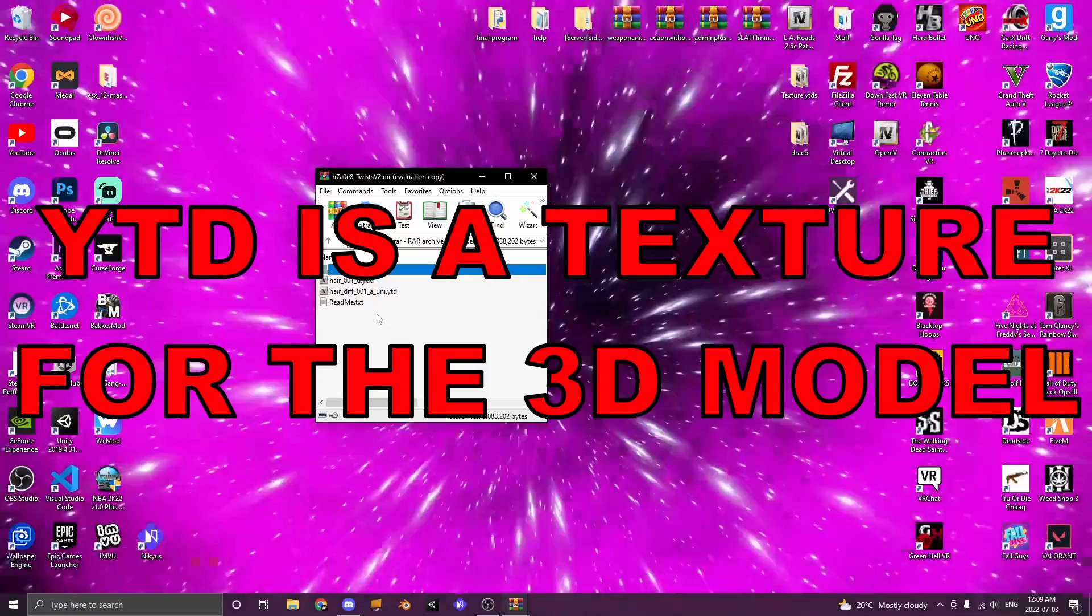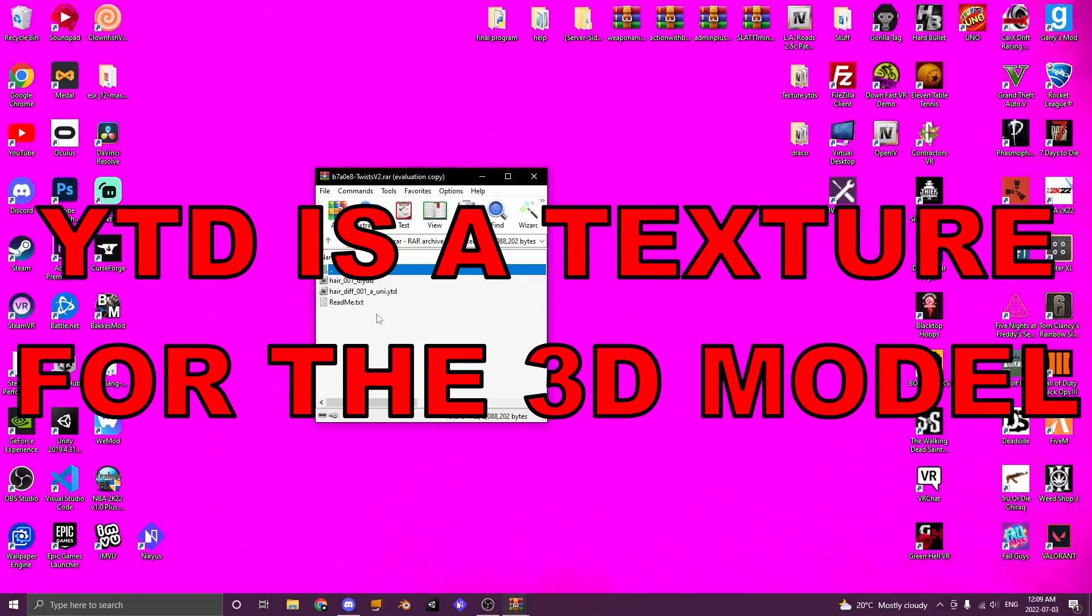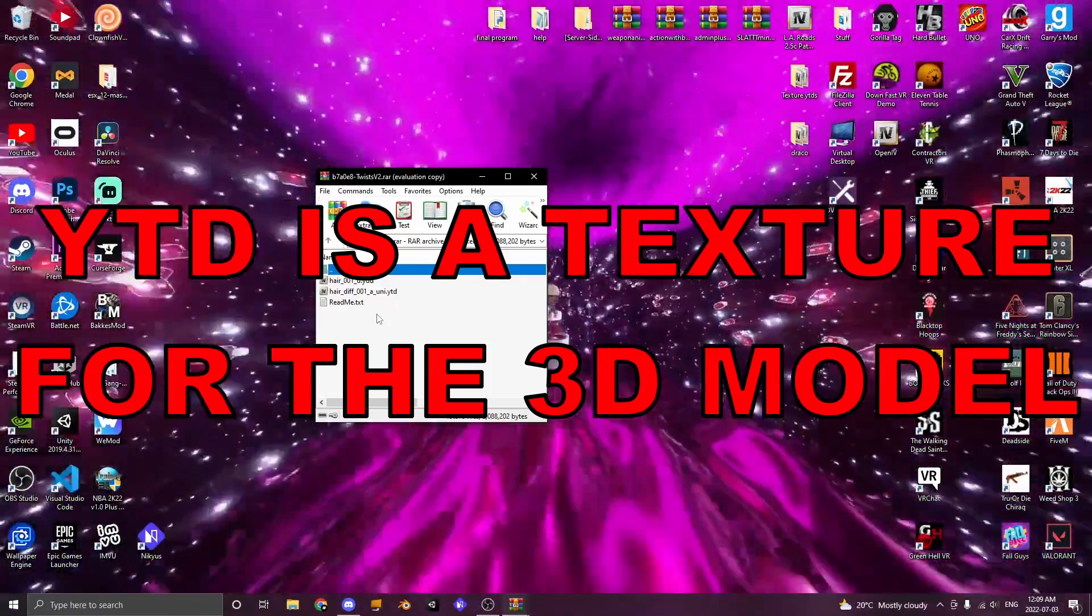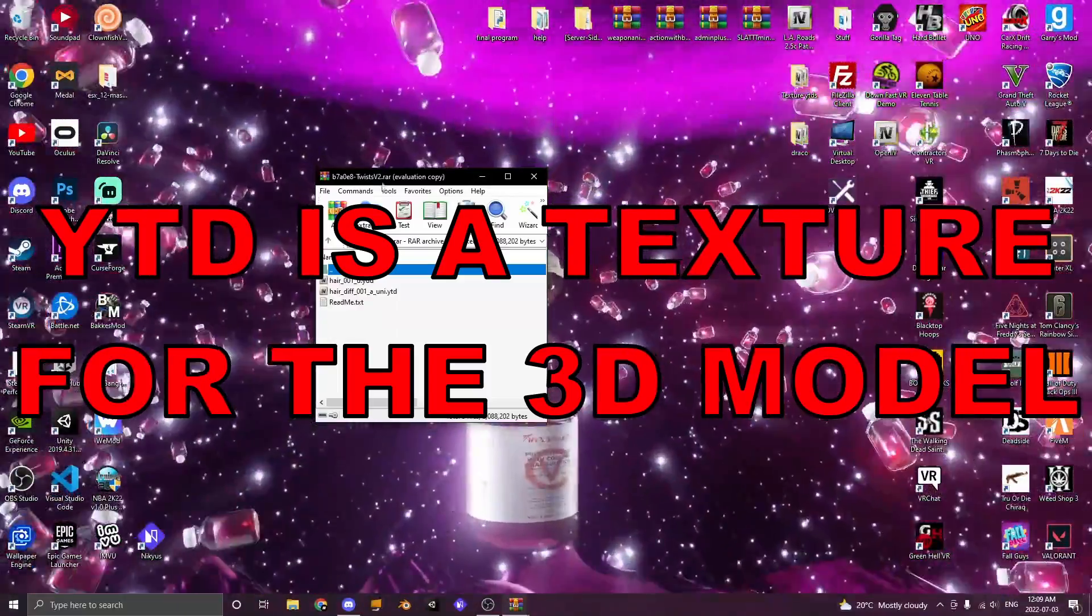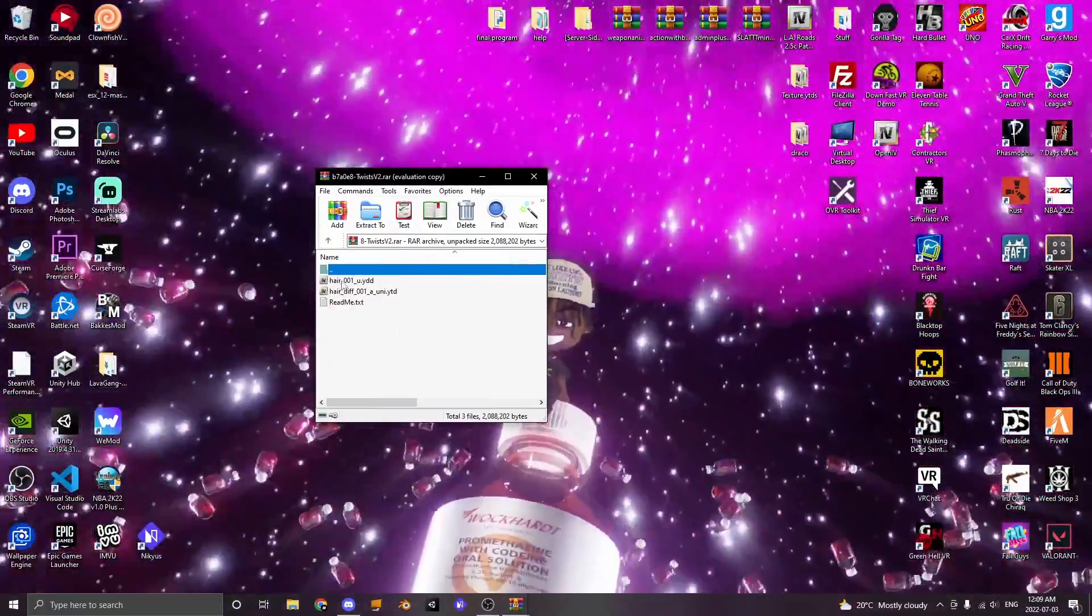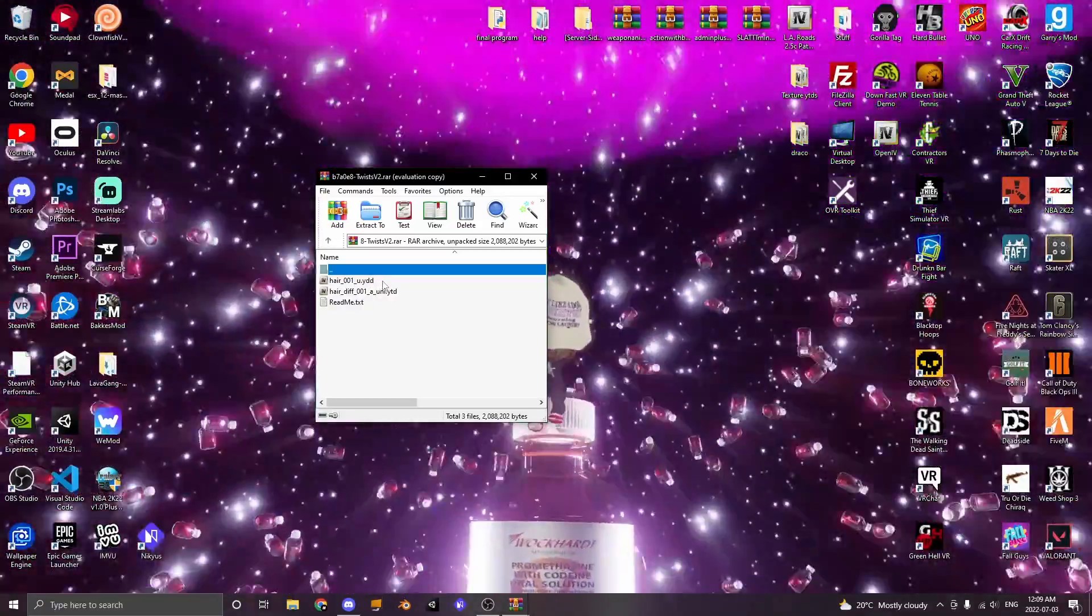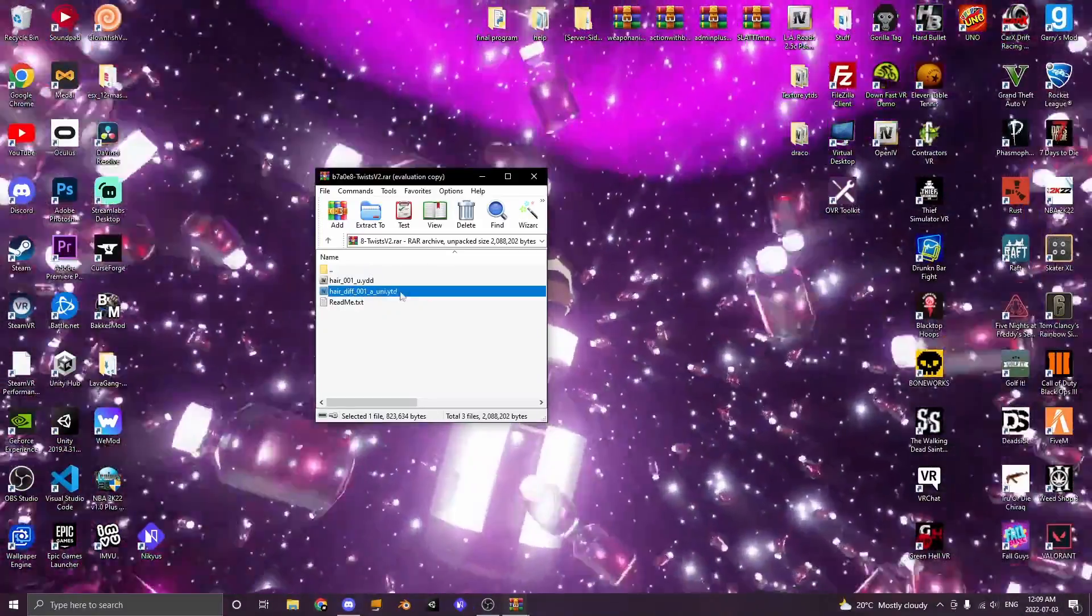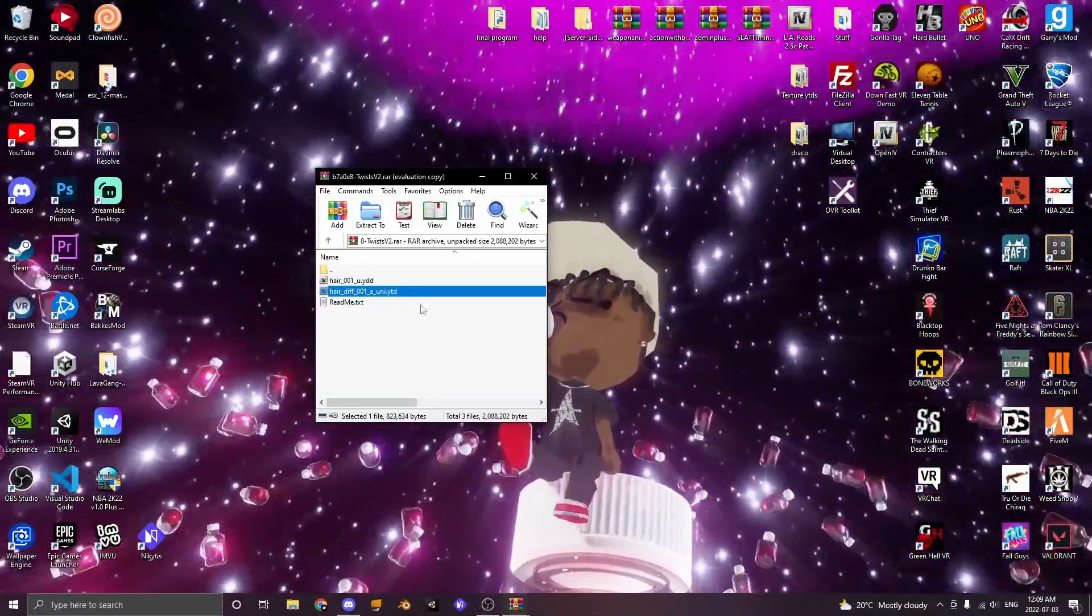And a YTD is the textures for that item. So this right here is a hair. You can see it's called hair-001-u.ydd. This is the model of the hair. And this is the texture for it.